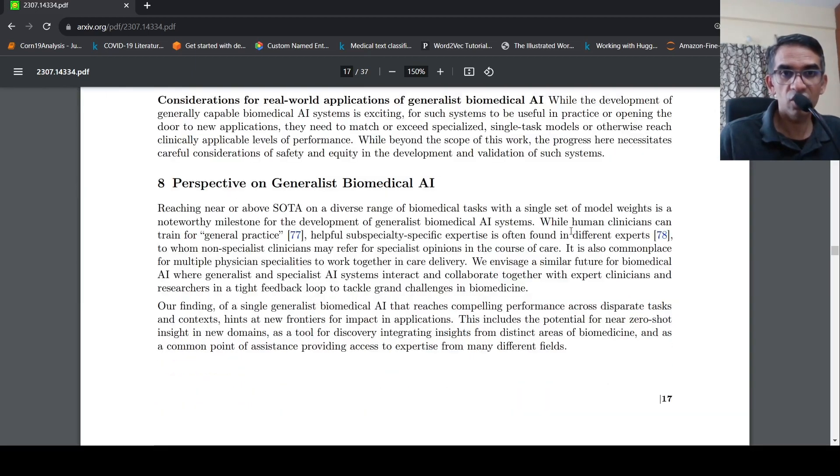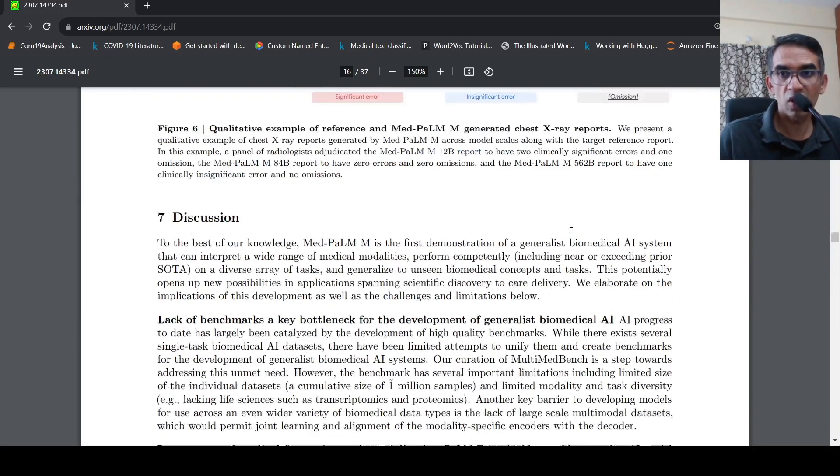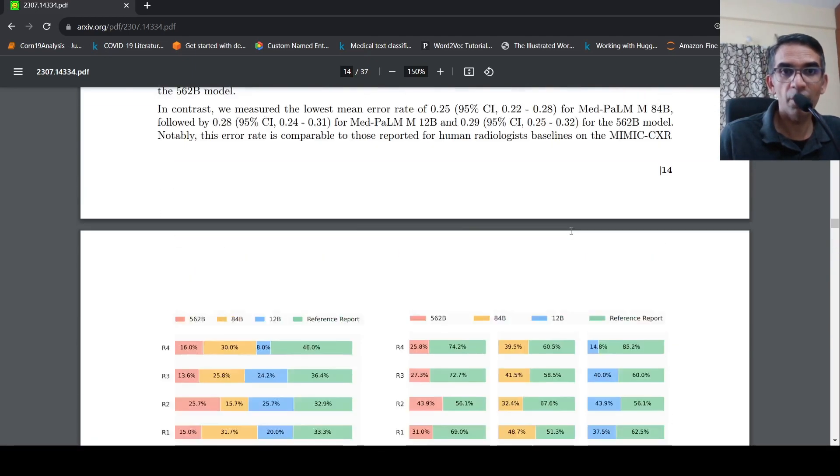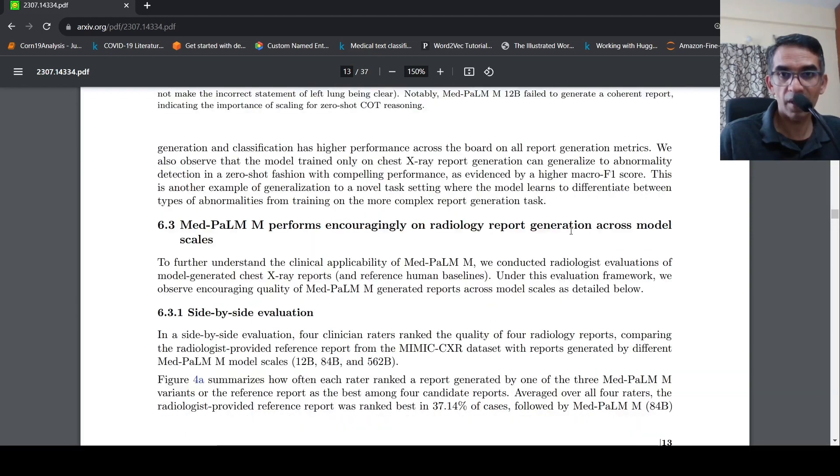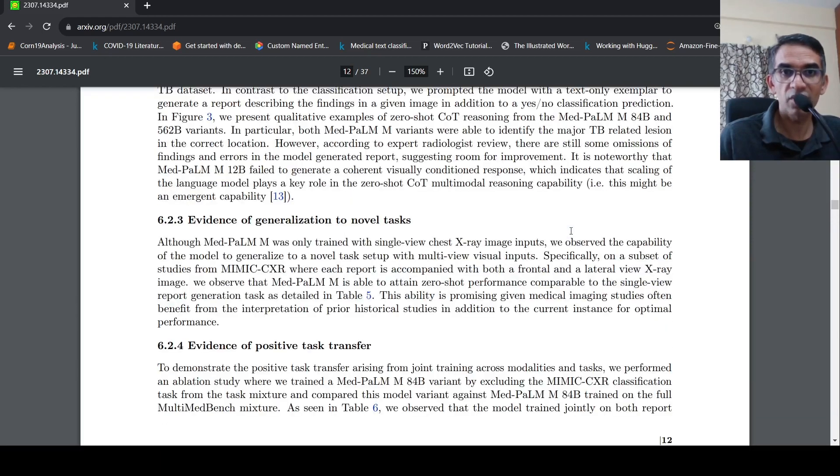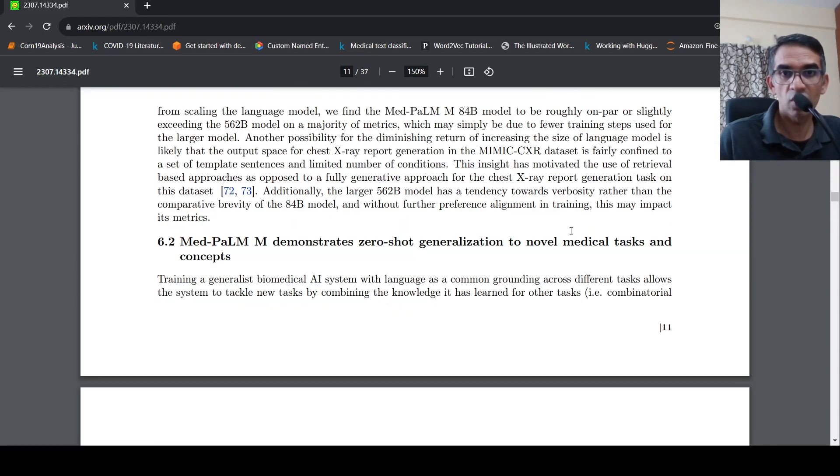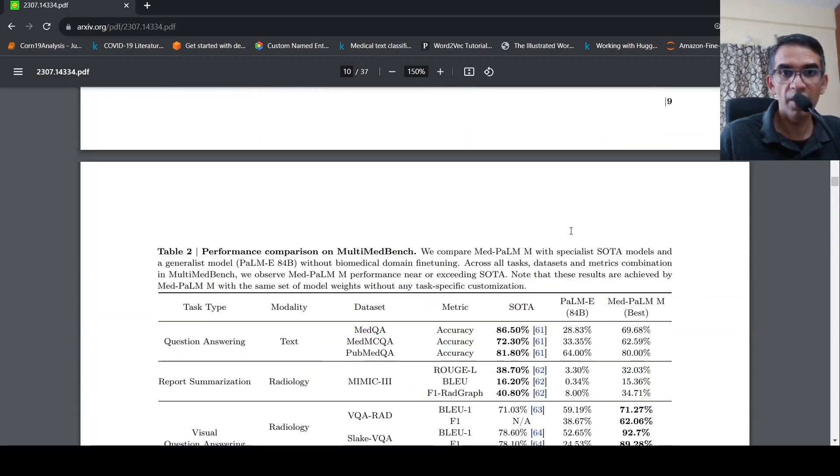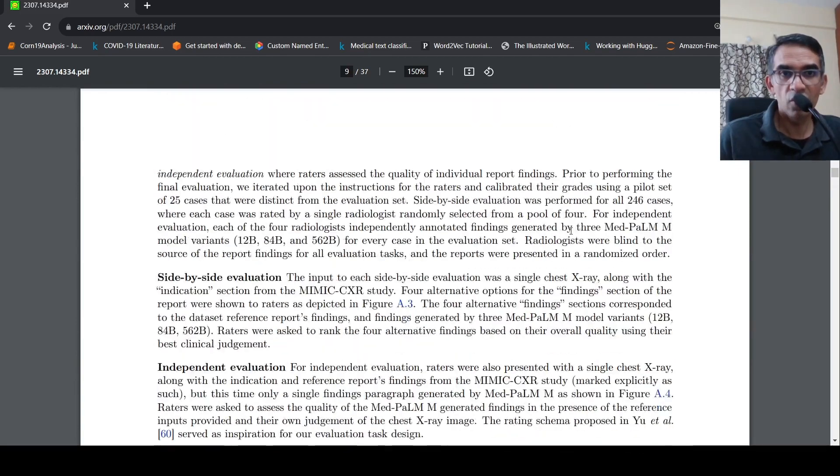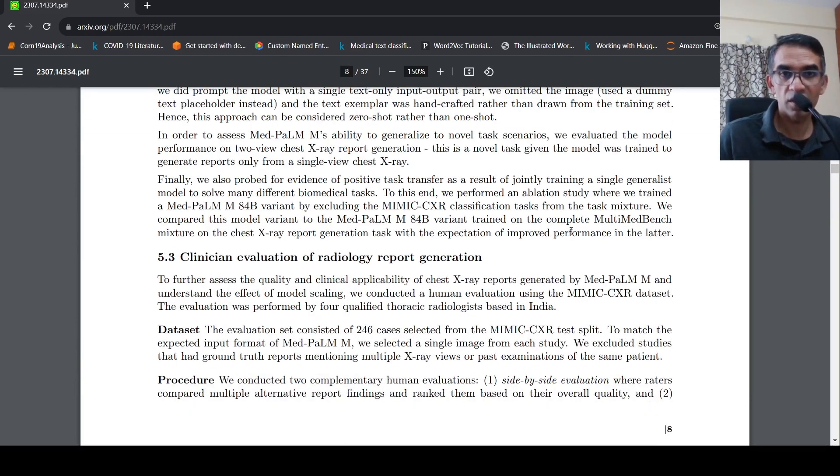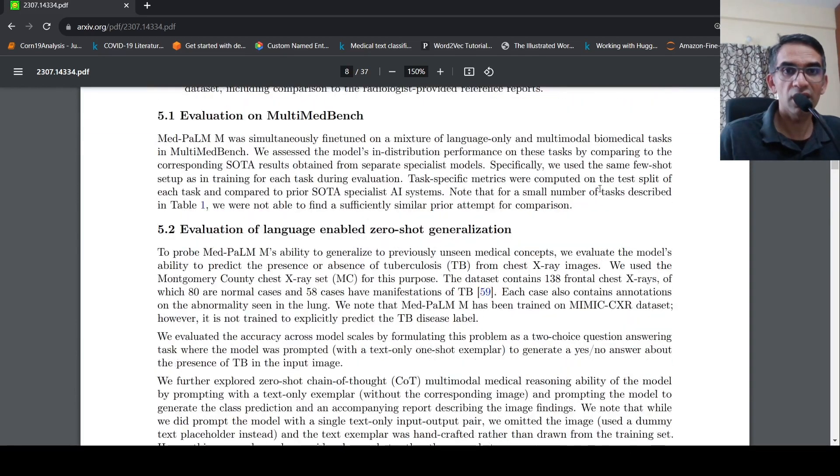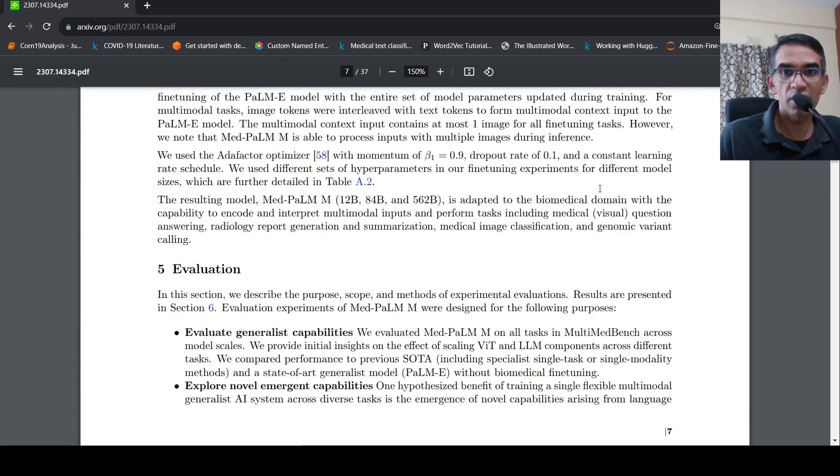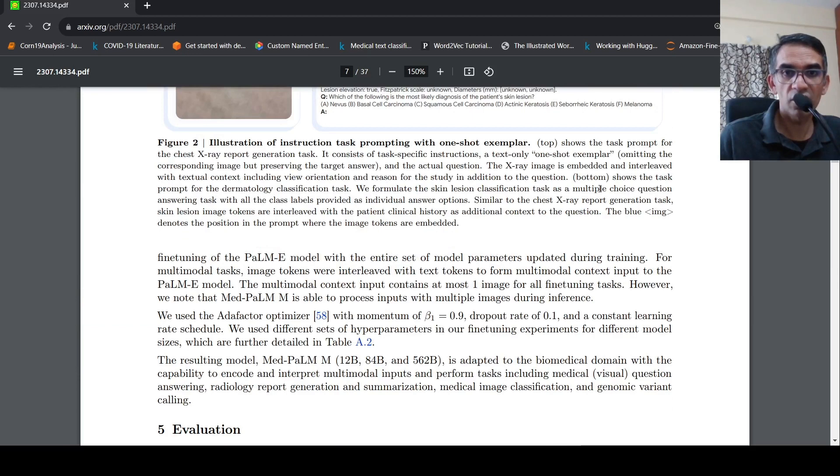So this was a video on med palm M. I like the concept which is presented over here. If you liked the video, please like, share, subscribe to the channel. I'll be putting the link to this paper in the description of the video. See you in another.